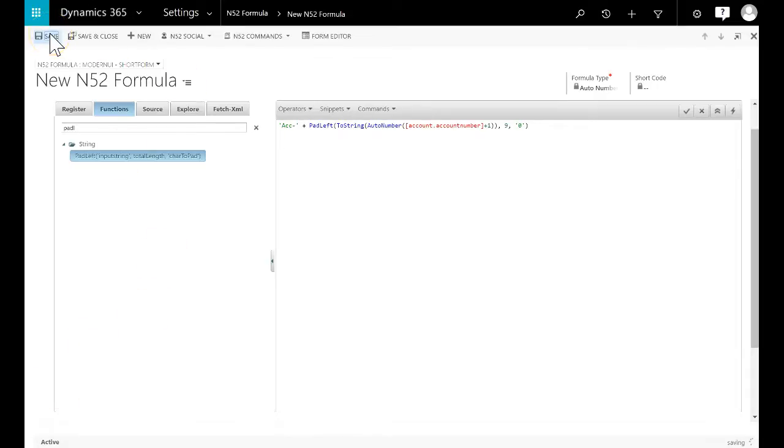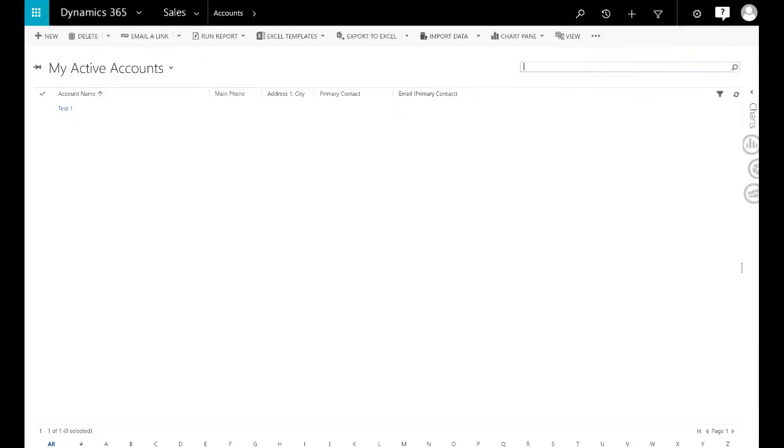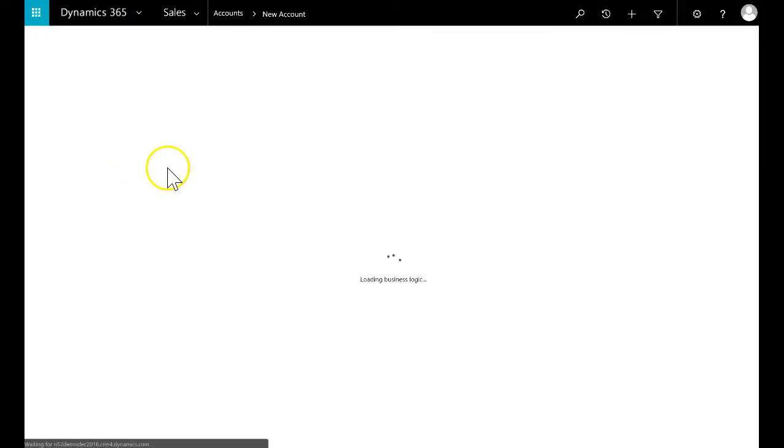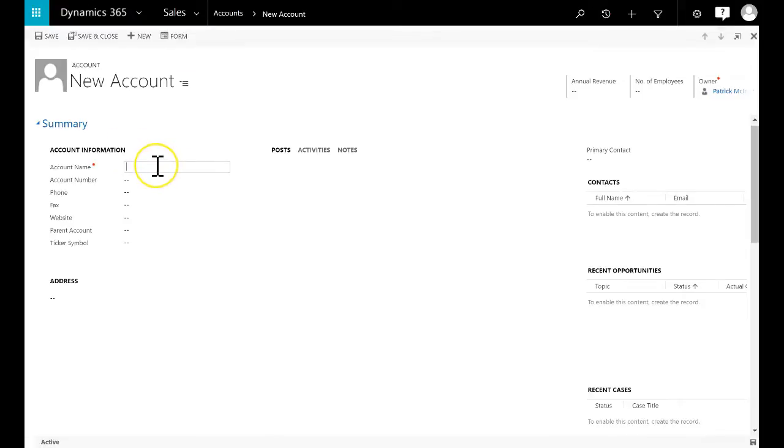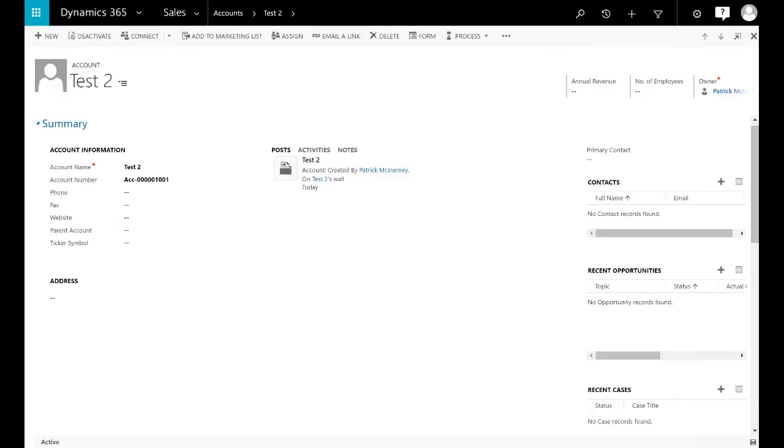Save the formula and we should be done. A quick test now. We will create a new account record. Enter the account name. And since this formula was just created, the account number should be set to ACC501001. As you can see, the formula has correctly populated the account number field.